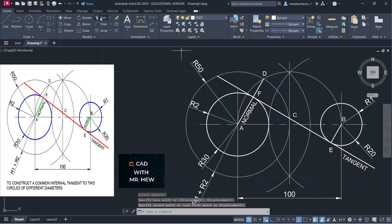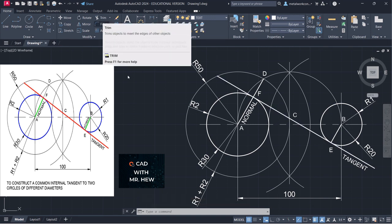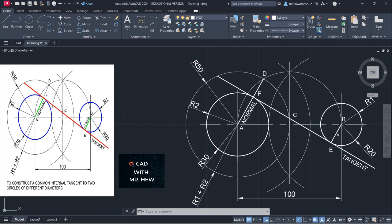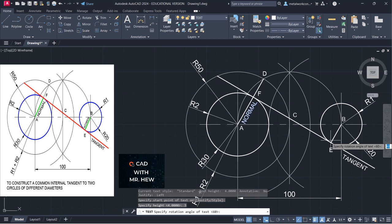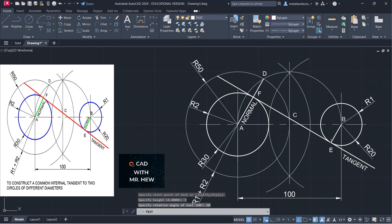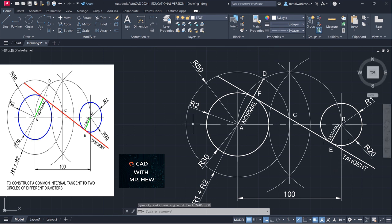We're going to label it 'normal' right here. We're going to make the height 3 millimeters instead of 4 because the space is smaller — or I could extend the line and put it on the outside, but I'm going to let it stay as is. So single line text, choose right here, height 3 millimeters, rotational angle 60, and type 'normal'.